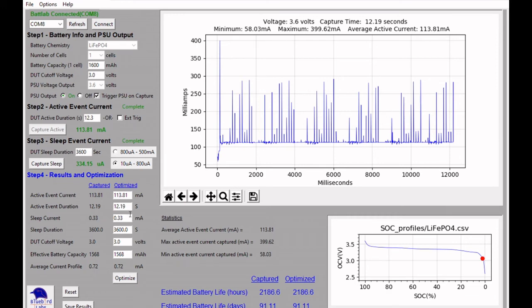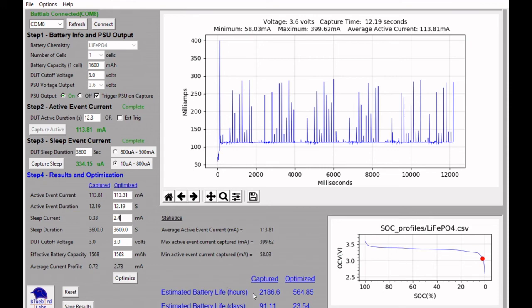In fact, if I put in that original 2.4 milliamps of current and optimized, you'll see it was about 23 and a half days of battery life at the light sleep mode versus about 91 days using the deep sleep mode of the ESP32.